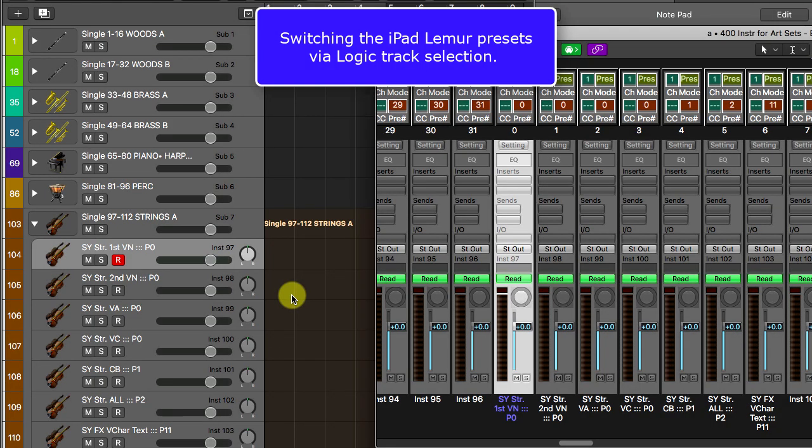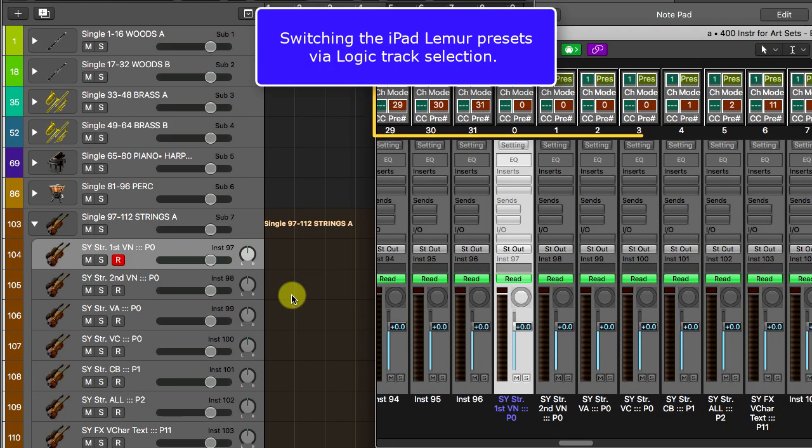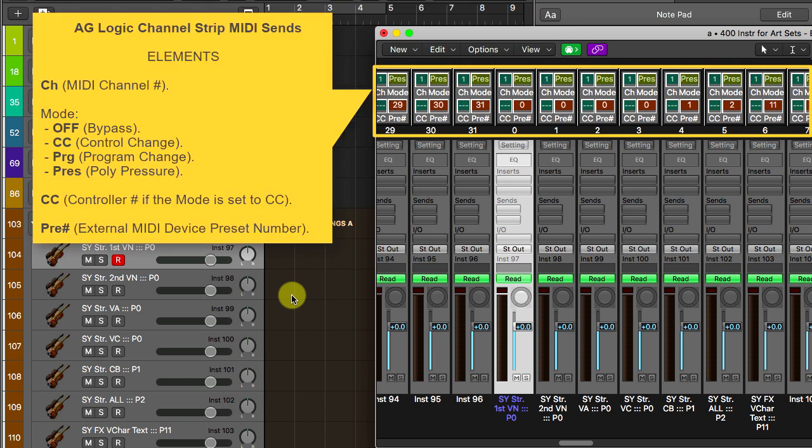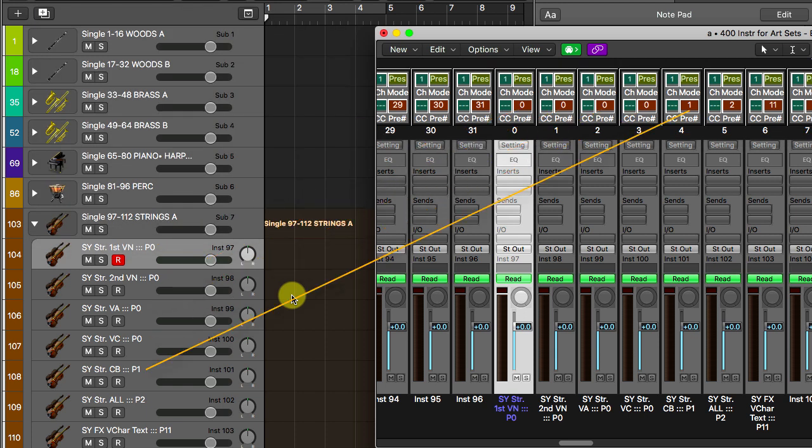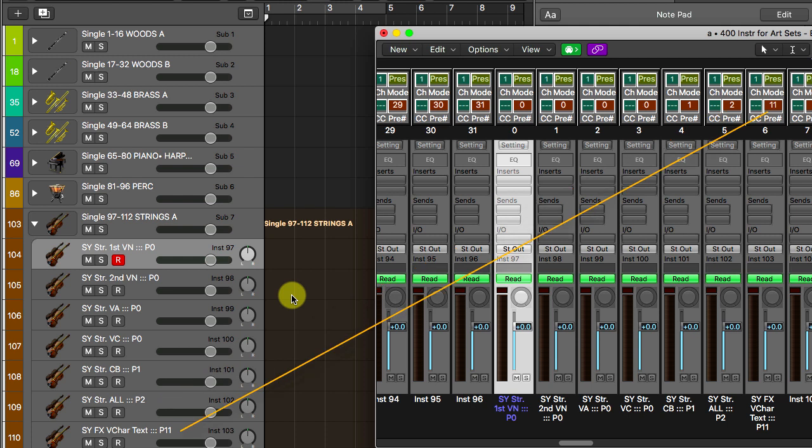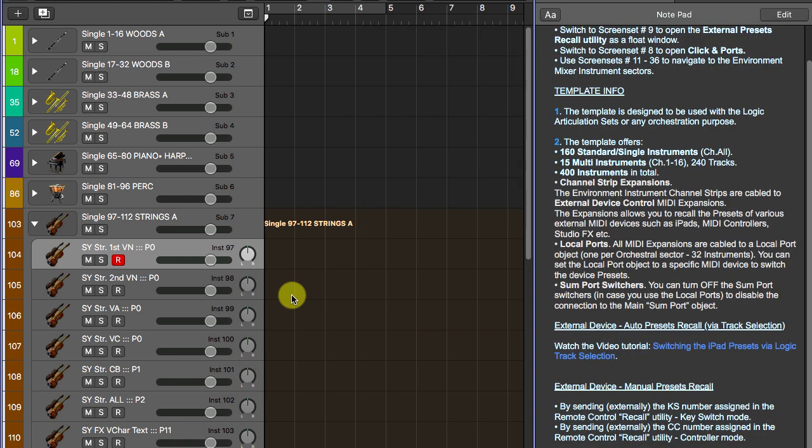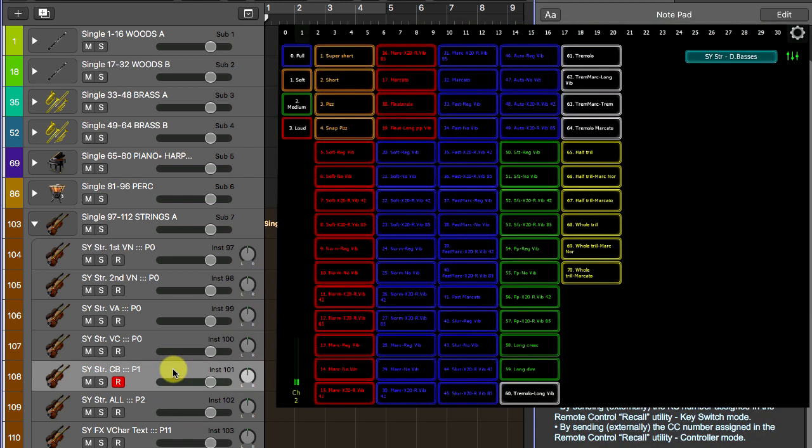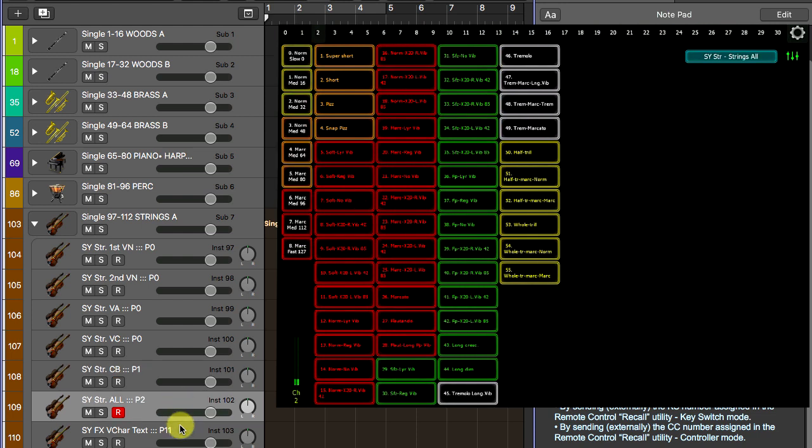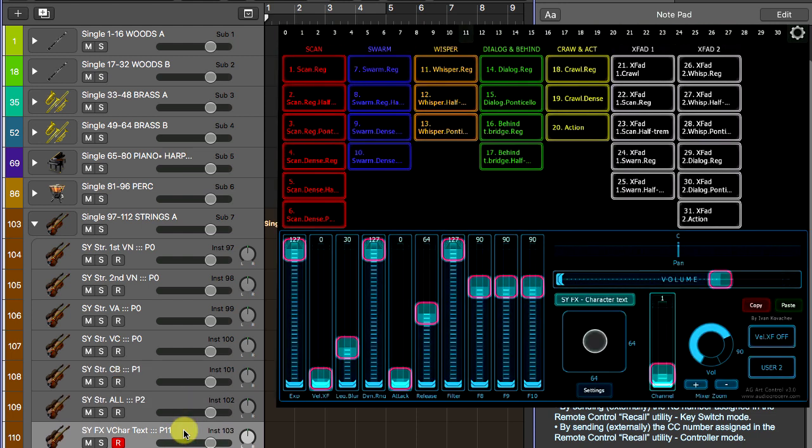The Logic bi-directional templates are similar to the Cubase ones. Logic doesn't support MIDI sends yet, that's why we developed special track MIDI sends which are placed in the Logic environment. You can map each instrument track to recall a given LIMR preset as shown in this example.